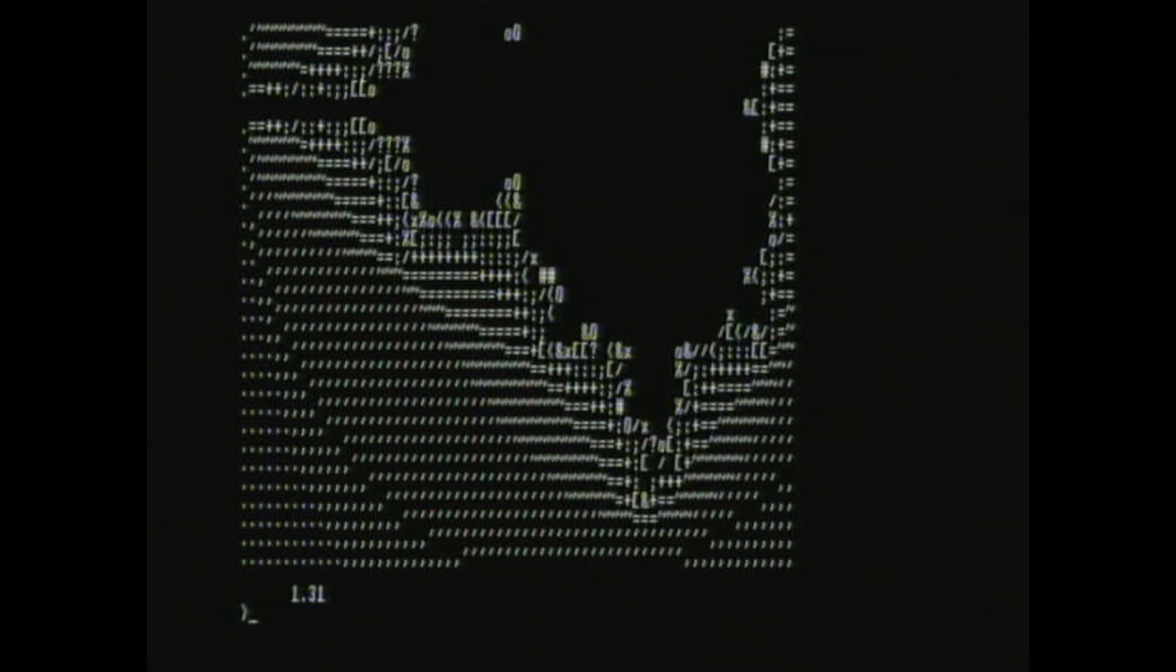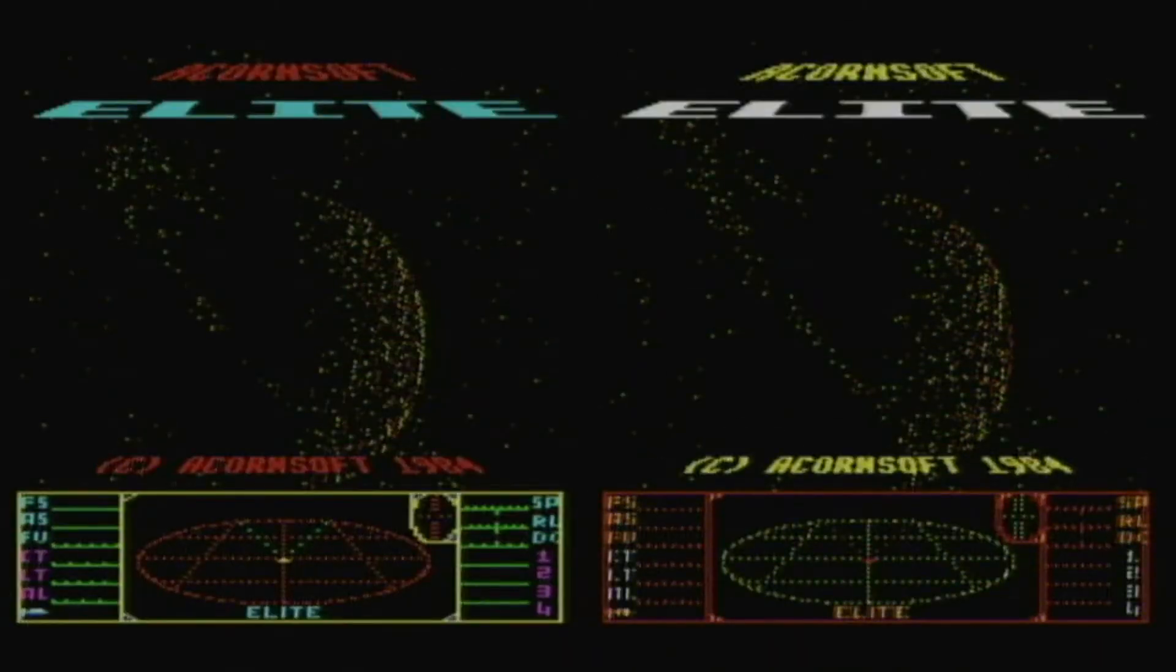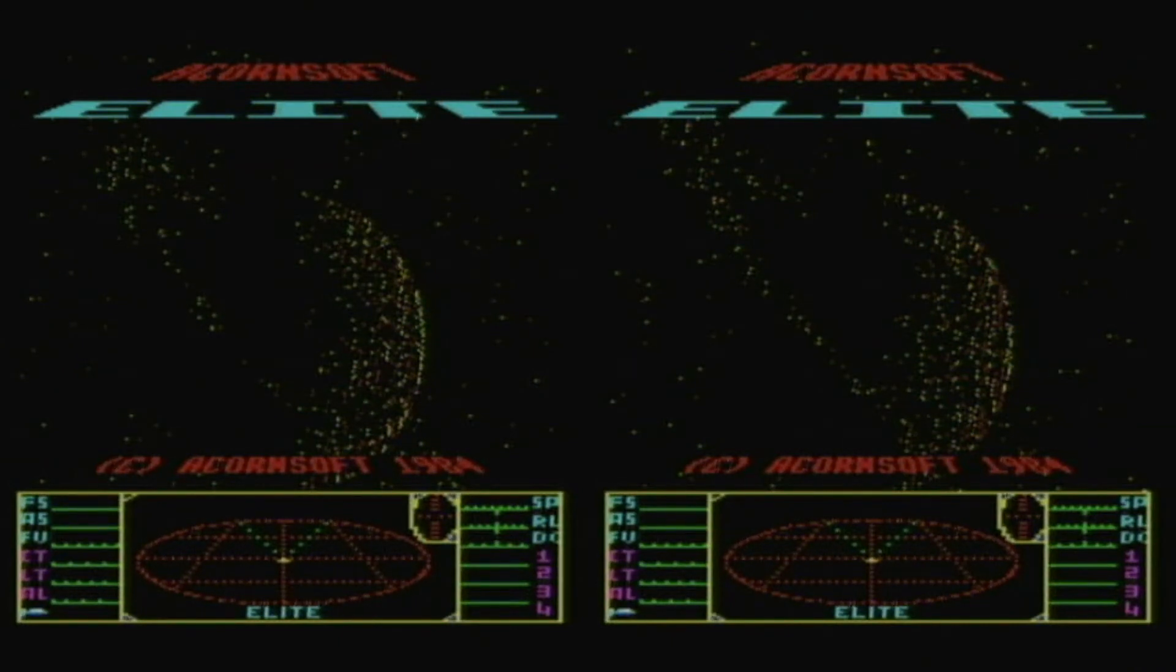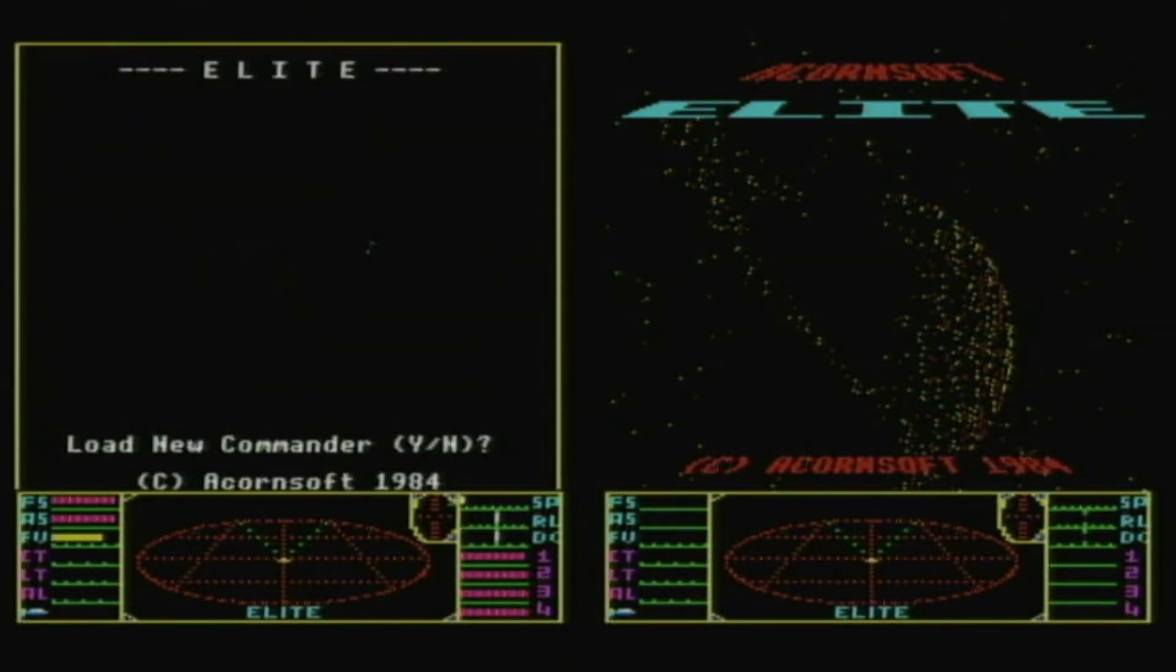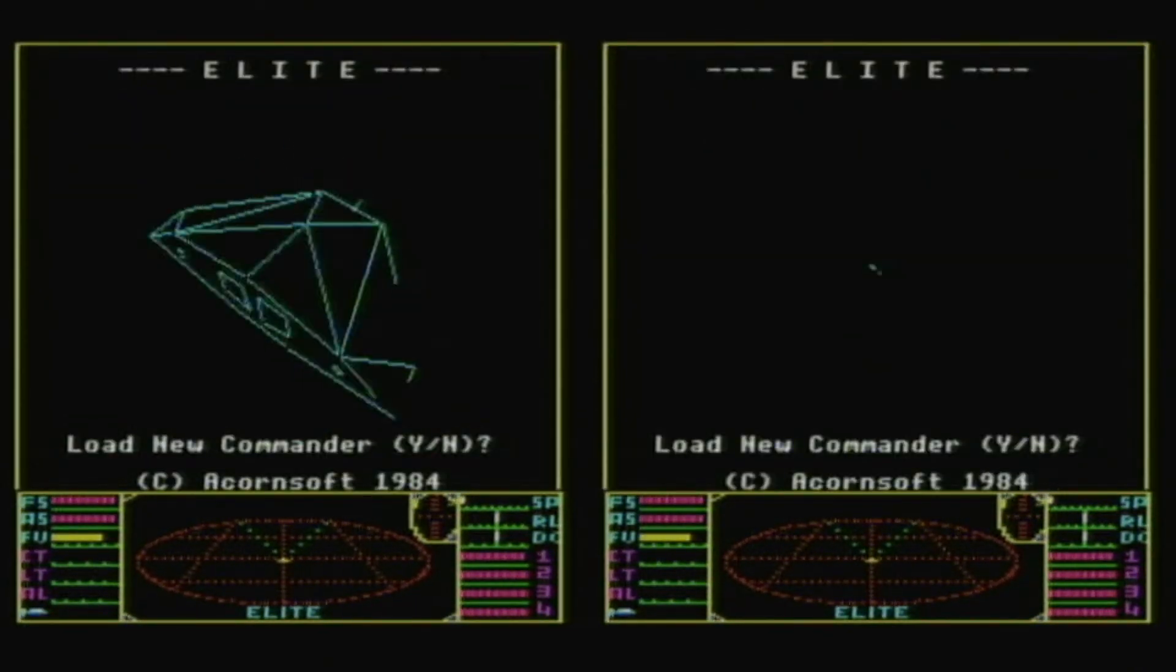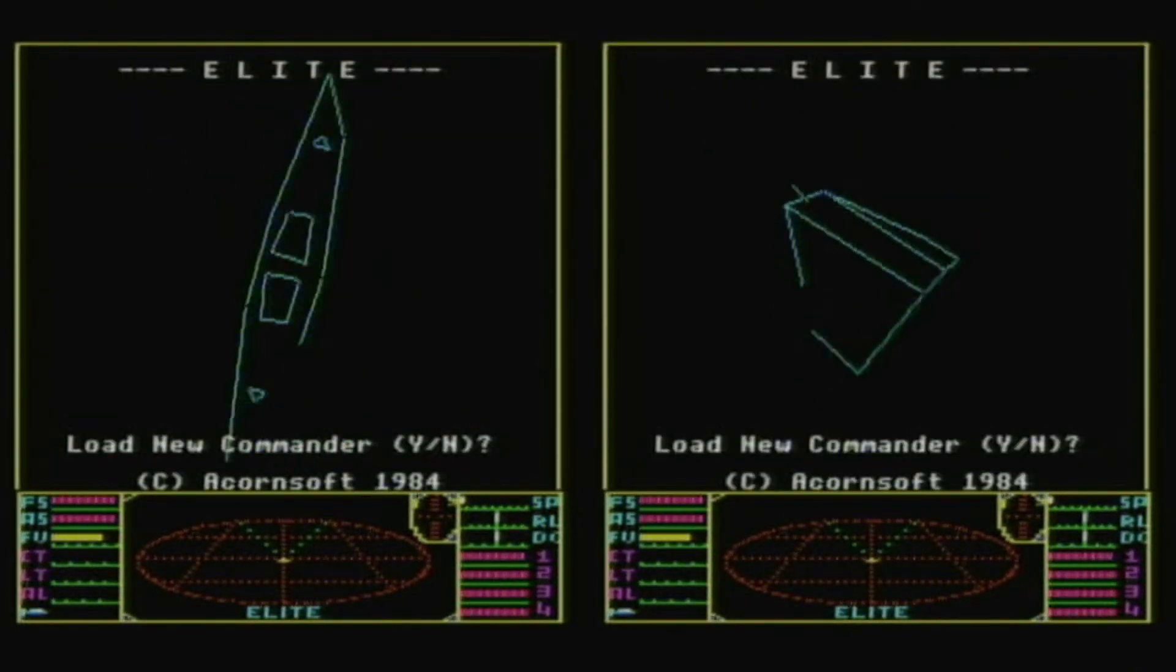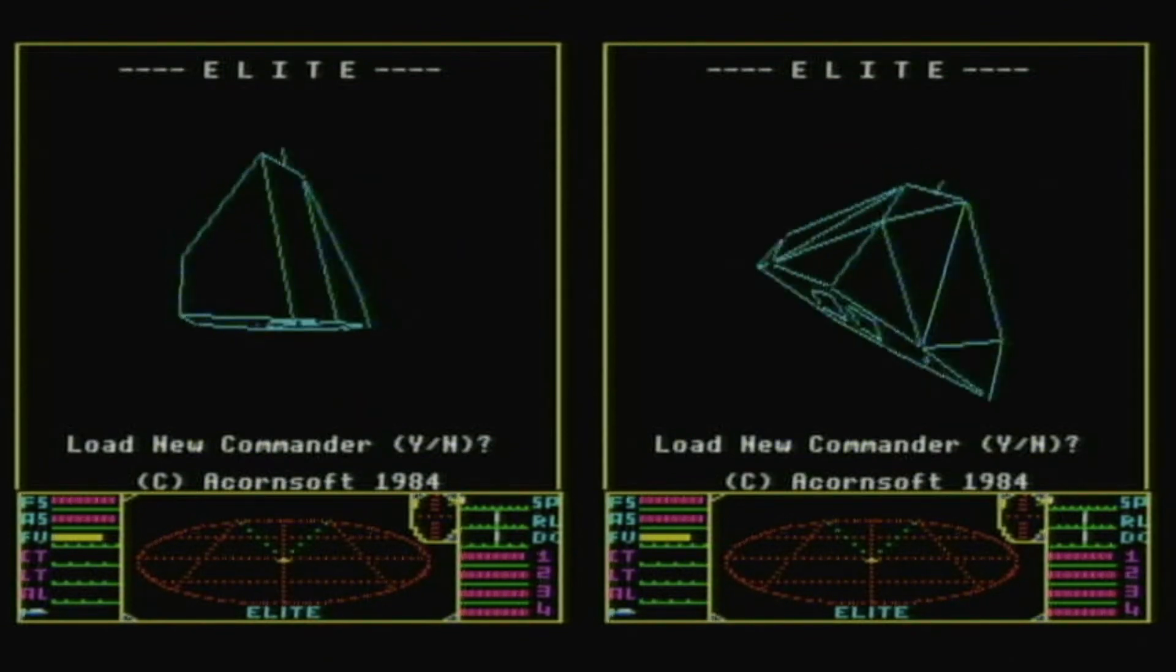Finally, Acorn released a tube version of Elite to run on the 6502 coprocessor. Let's see how fast that runs at 274MHz.